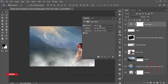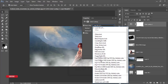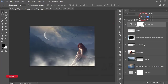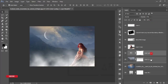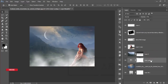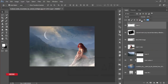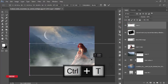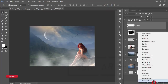Go to the Adjustment Layer and select Color Lookup. From here choose 'Foggy Night' and reduce the opacity a little bit. You can apply it to this portion and use the fill color of the lookup layer. Press Ctrl+T and adjust it.